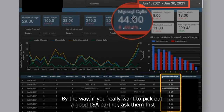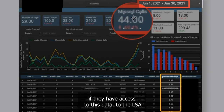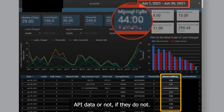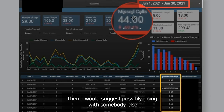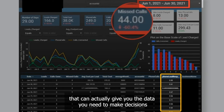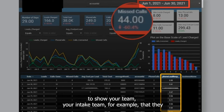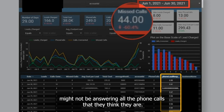If you really want to pick out a good LSA partner, ask them first if they have access to this data — to the LSA API data. If they do not, then I would suggest possibly going with somebody else that can actually give you the data you need to make decisions and show your team, your intake team, that they might not be answering all the phone calls that they think they are.